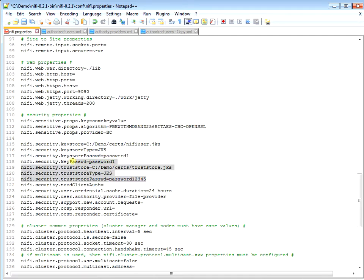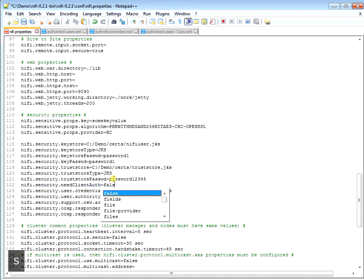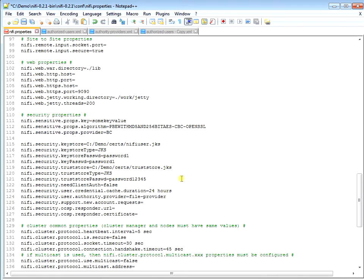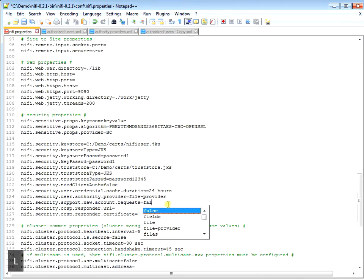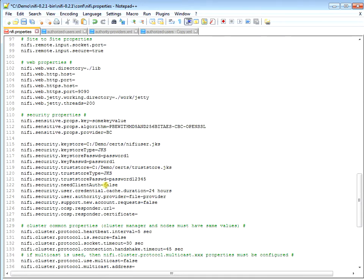This is what we set up here, and then we set the port number. For need client authorization, right now we're going to set that as false, which means anybody can come to our web server - we're not going to challenge them for a certificate. And then create support new account requests - we're going to set that to false as well. Basically we're saying anybody can come in to our NiFi server and we're not going to have a GUI up that lets you create a new account.